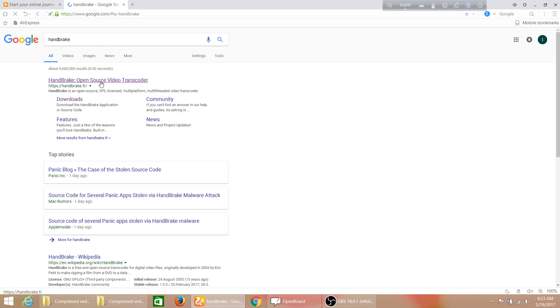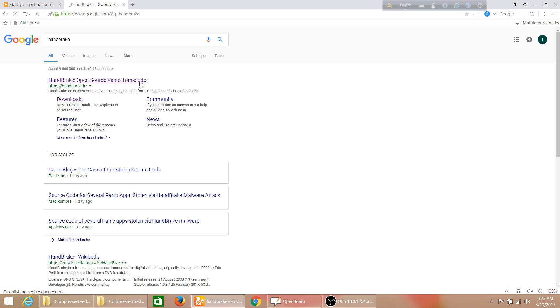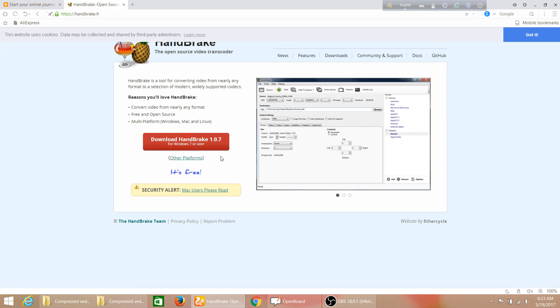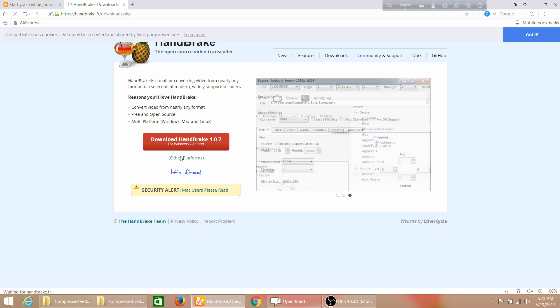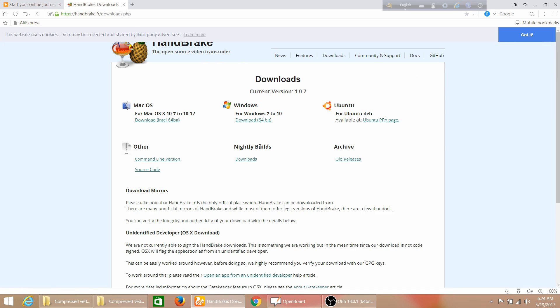Then click on HandBrake open source video transcoder. You'll see an interface will come and you can download HandBrake for Windows 7 or later. Click here for other platforms - you can see for Mac, Linux, and others. You can download here for Windows 7. I'm using Windows 8, so I'll download here.